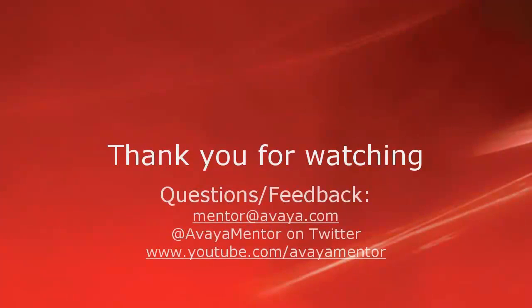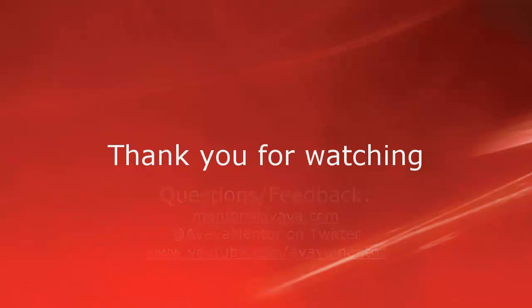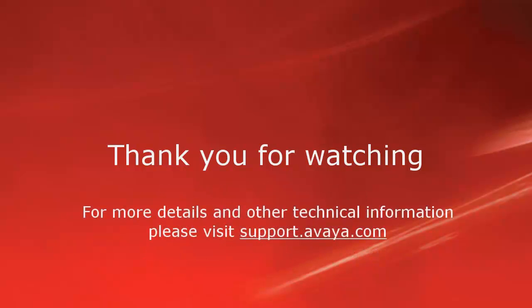Thank you for your time today. We welcome questions, comments and feedback at mentor@avaya.com or on Twitter at @avayamentor. For further details and other technical information, please visit support.avaya.com. Thank you for choosing Avaya.